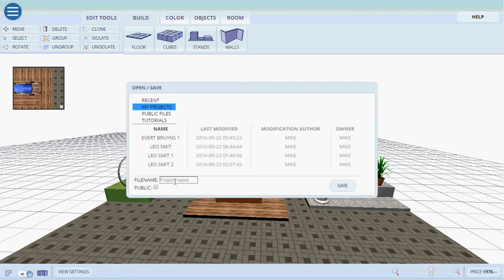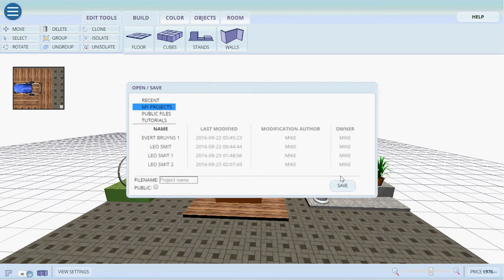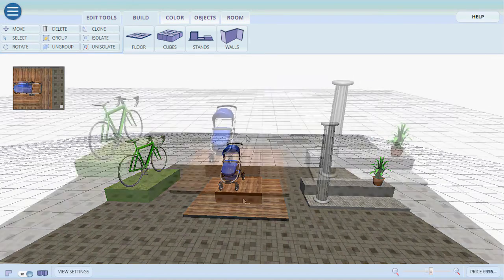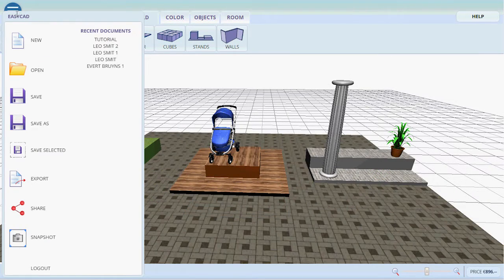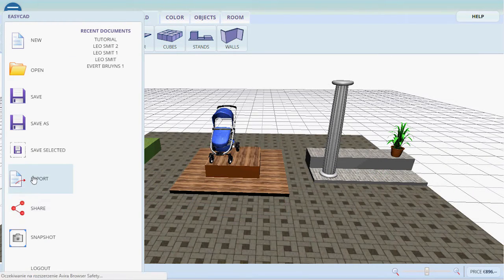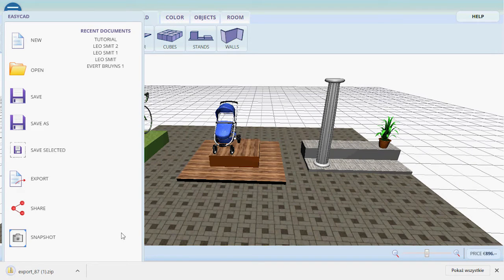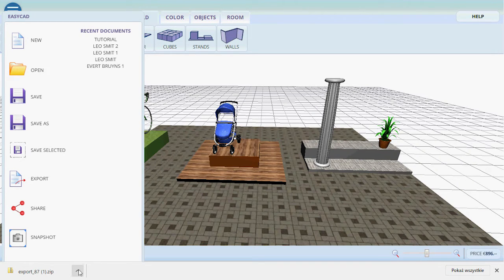If you want to you can also export the project into a standard COLLADA file which allows you to edit the 3D project in other software.